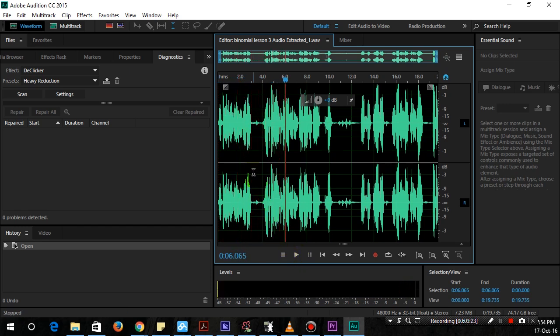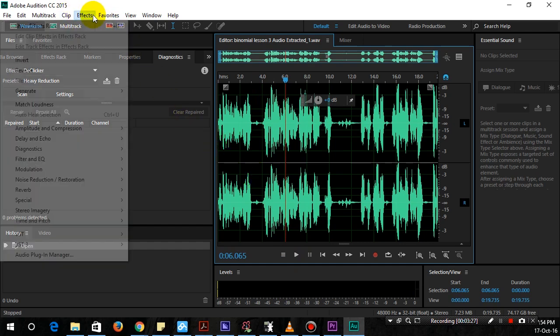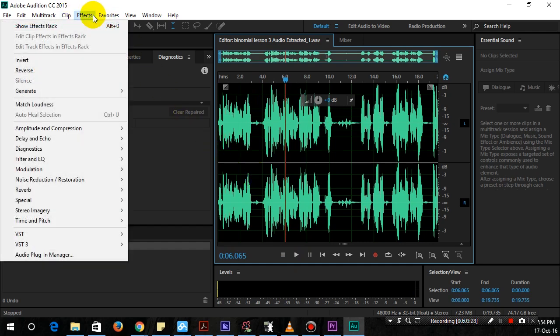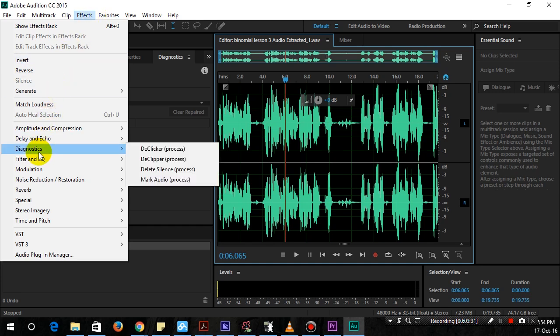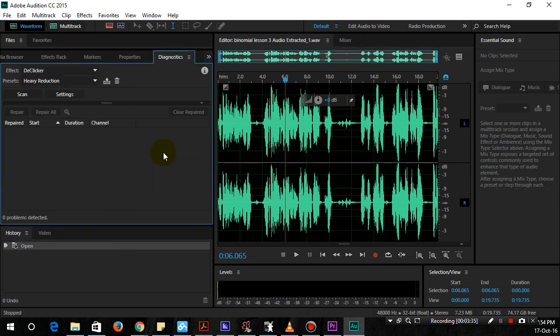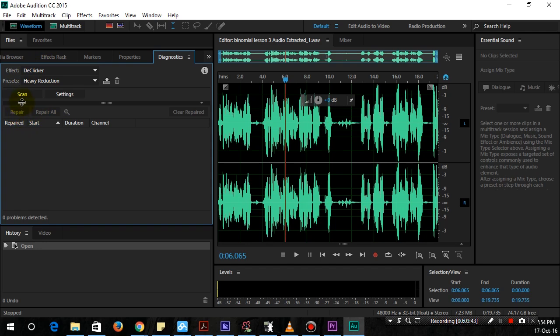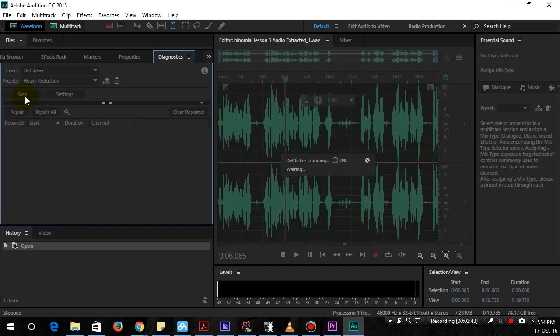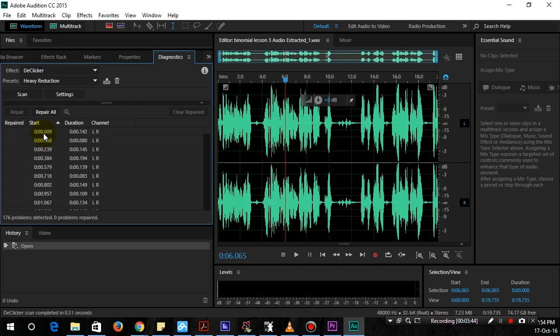So to fix the crackling, what you're going to do is you're going to go to Effects, you're going to go to Diagnostics and choose DeClicker. And then this should show up and then what you're going to do is click on Scan and it finds all of these problems.